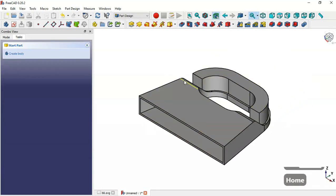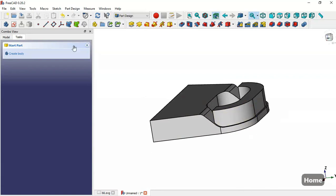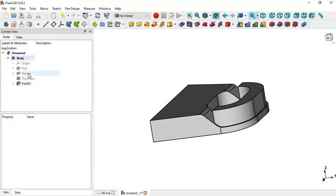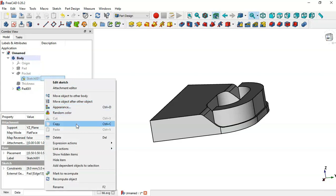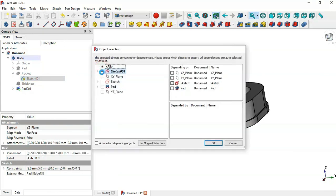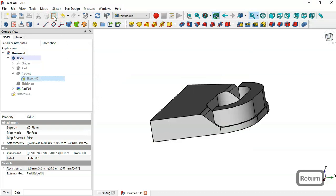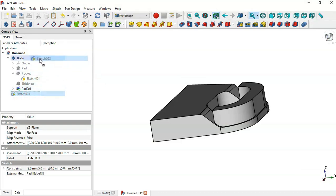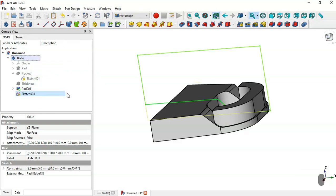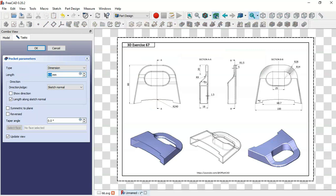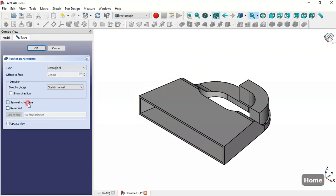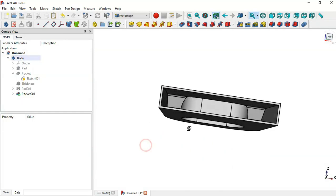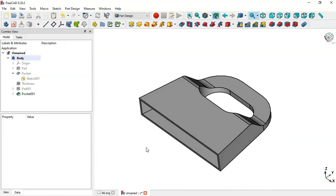Next we need to cut this part, so we go to the model and in this pocket, clicking this arrow, we'll copy the sketch — right-click and select the copy option, selecting only the sketch and pressing Enter. We click the paste icon and drag this sketch into the body to make the sketch visible. We go to the Pocket tool, change to Through All and symmetric plane, and set OK.